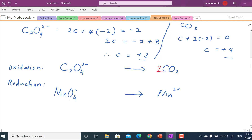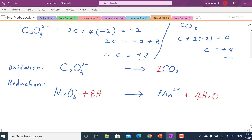For reduction, there are 4 oxygen on the left side but none on the right. To balance oxygen in basic or acidic medium, we add water. Since we have 4 oxygen atoms, we add 4 H₂O on the right side. Now the left side has no hydrogen but the right has 8 hydrogen, so we add 8 H⁺ ions on the left side. All atoms are now balanced.